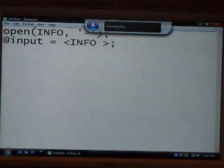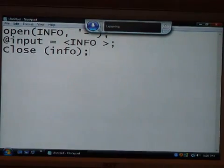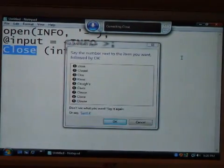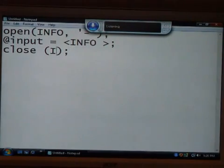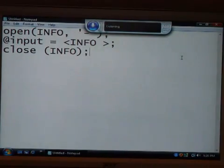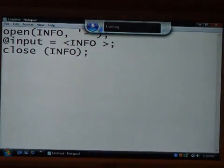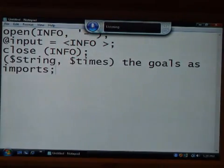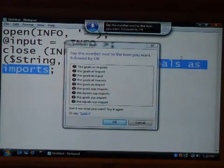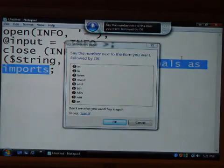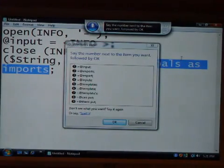Press semicolon. Press enter. Close. Open parenthesis. Info. Close parenthesis. Semicolon. Correct close. One. Okay. Capitalize info. Okay. Oh, I'm gonna kill somebody. New line. Open parenthesis. Dollar sign. String. Comma. Dollar sign. Times. Close parenthesis. Equals. At input. Semicolon. Correct the goals. As important. Equal sign. At input. Semicolon. Equal sign. At sign. Input. Semicolon. One. Okay.